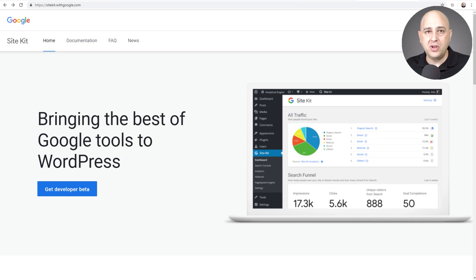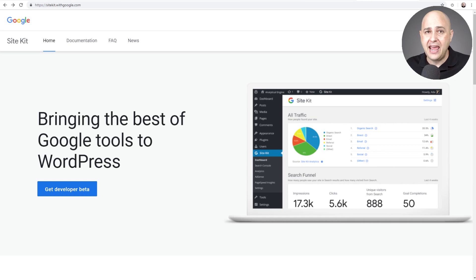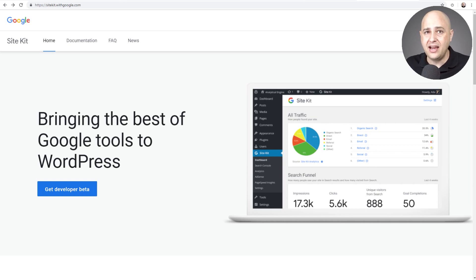And so what this plugin does is it helps you set those up and connect your site to them. So you're not going to need any of those Google Analytics plugins like Monster Insights or Analytify or anything like that.